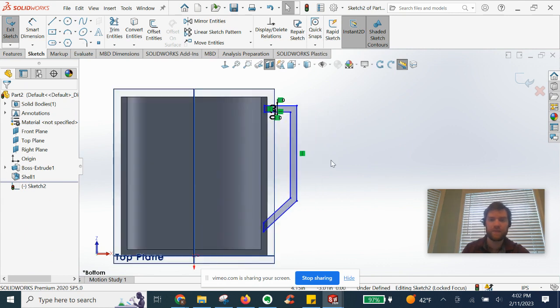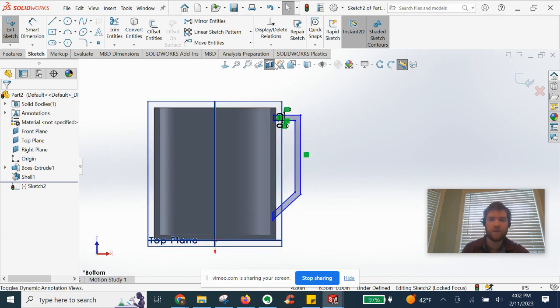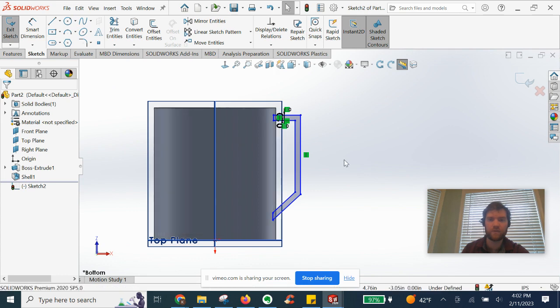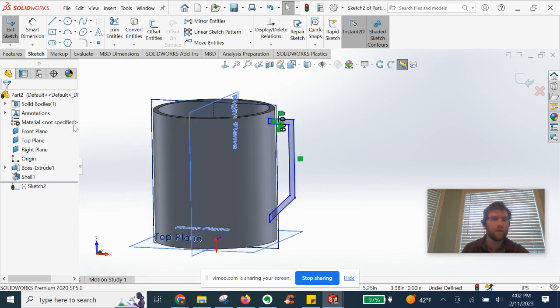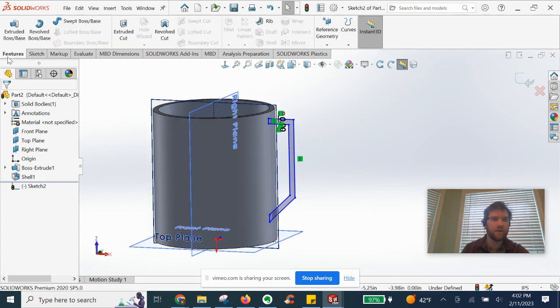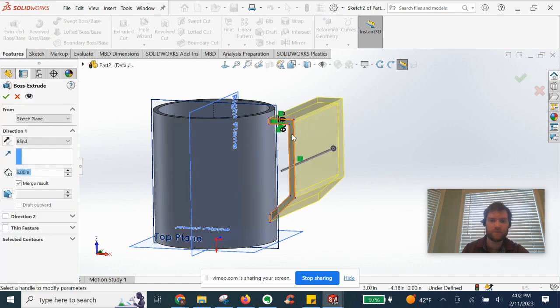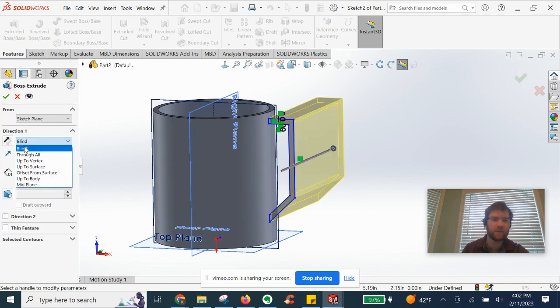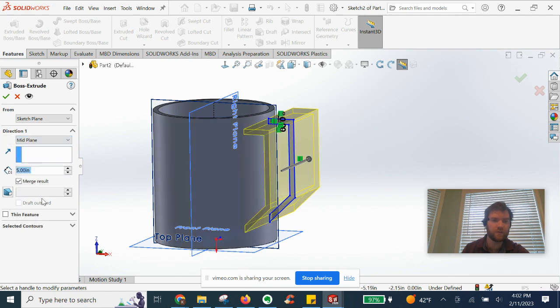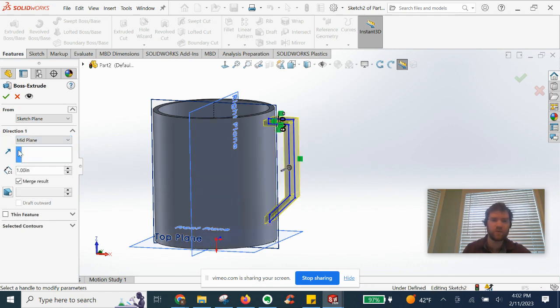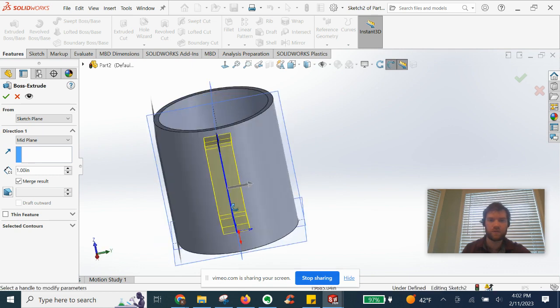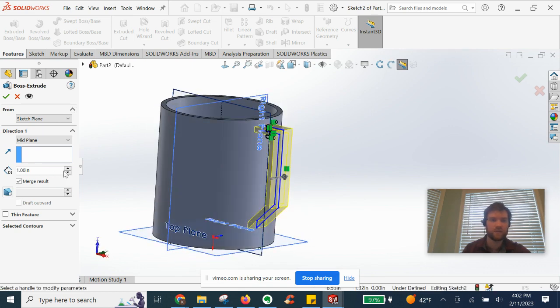Starting to look like a handle. We can turn our section view off now. We are going to now do another extrude. Instead of blind we're going to do midplane and I'll do about an inch, maybe less, half an inch. Yeah, that looks about right.